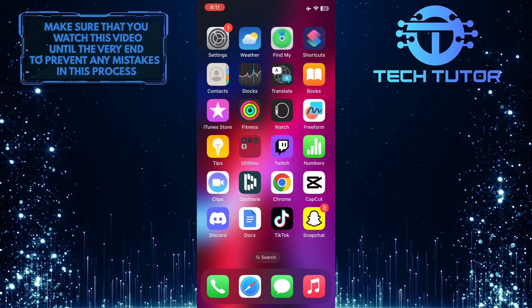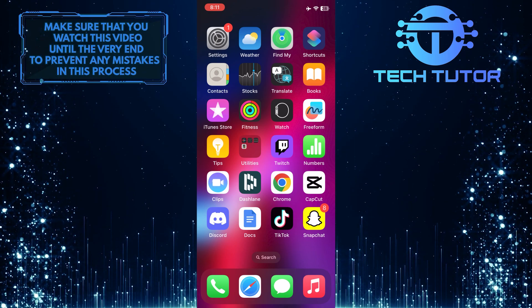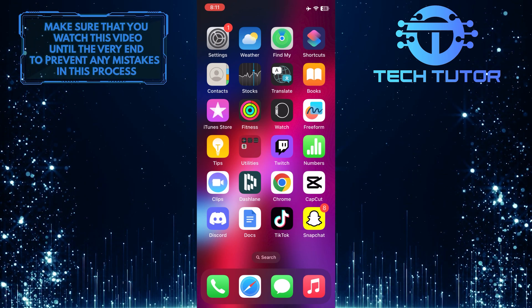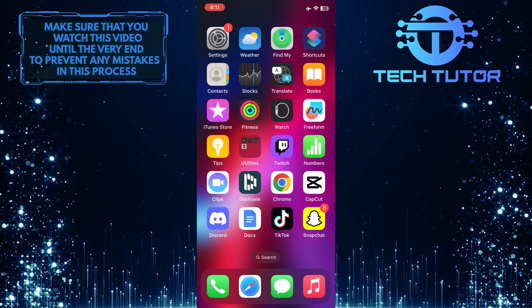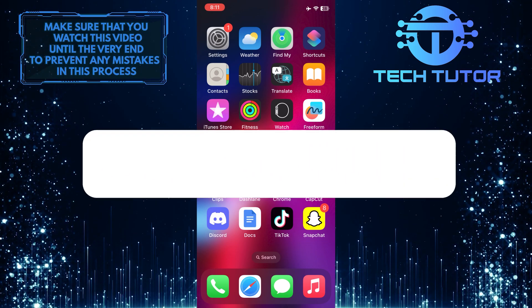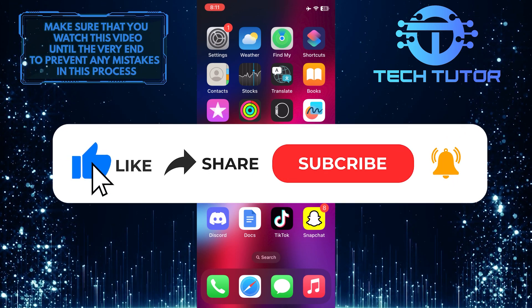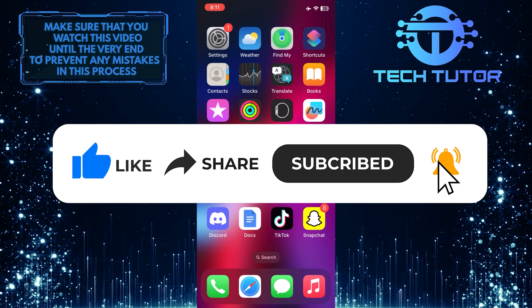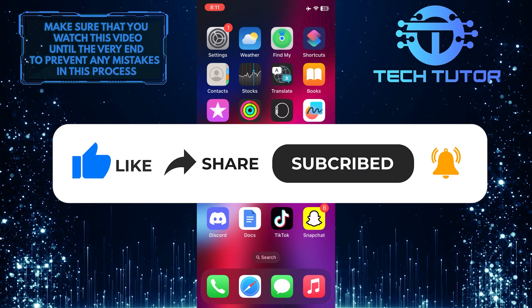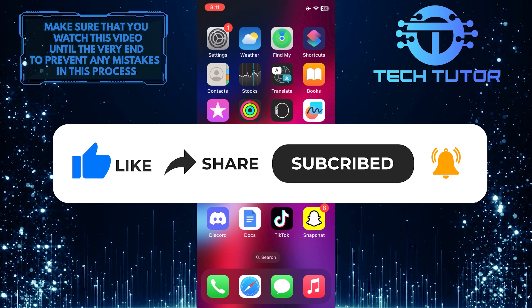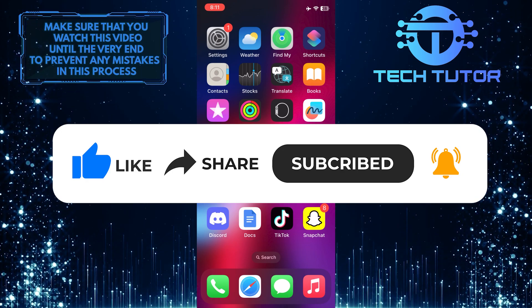That wraps up this tutorial. If you have any questions about this process, please let me know in the comments section below. If this video helped you out, please give it a big thumbs up and subscribe to this channel for more tutorial videos like this one. Thank you so much for watching, and have a good day.